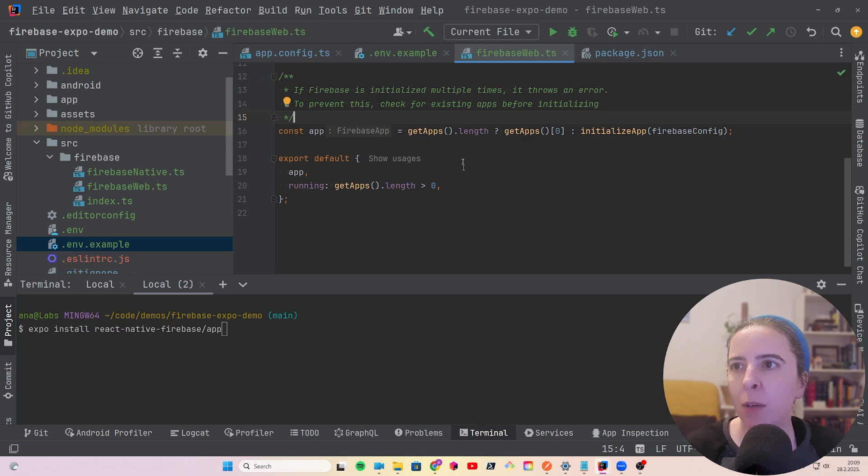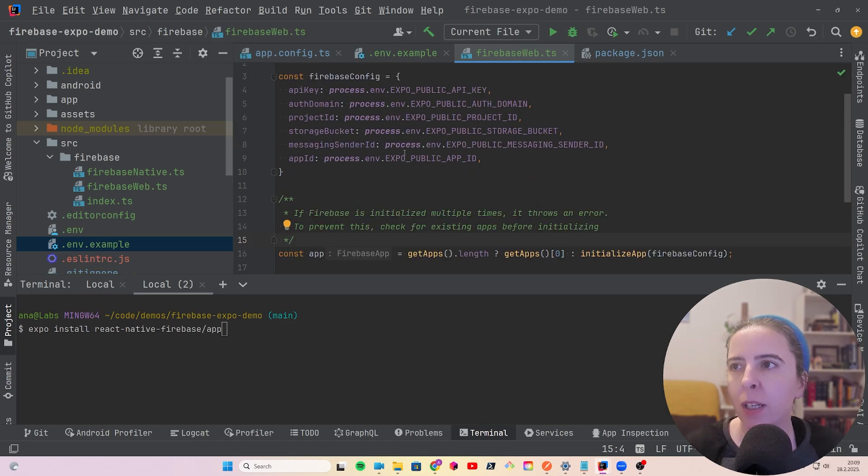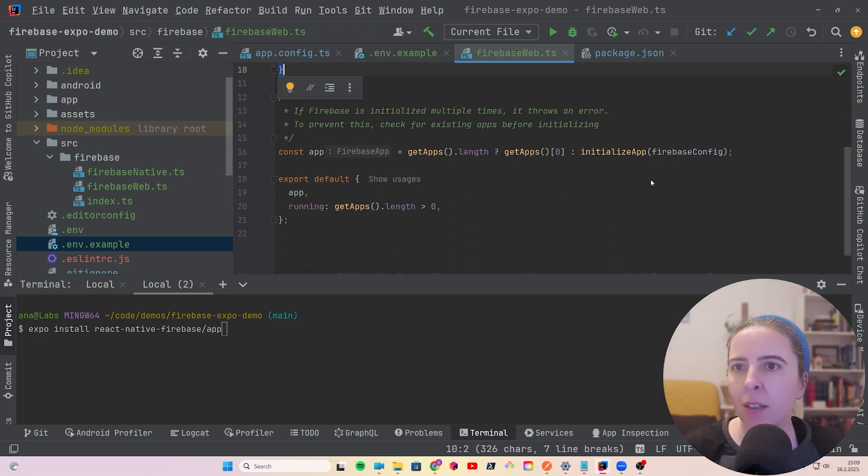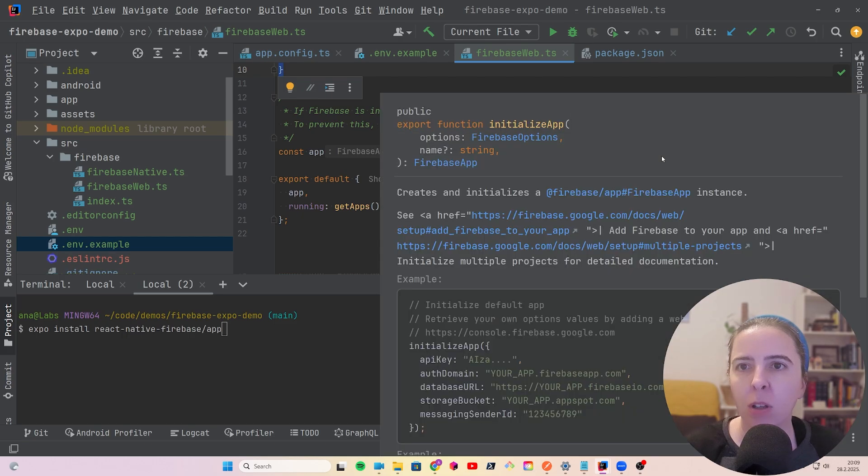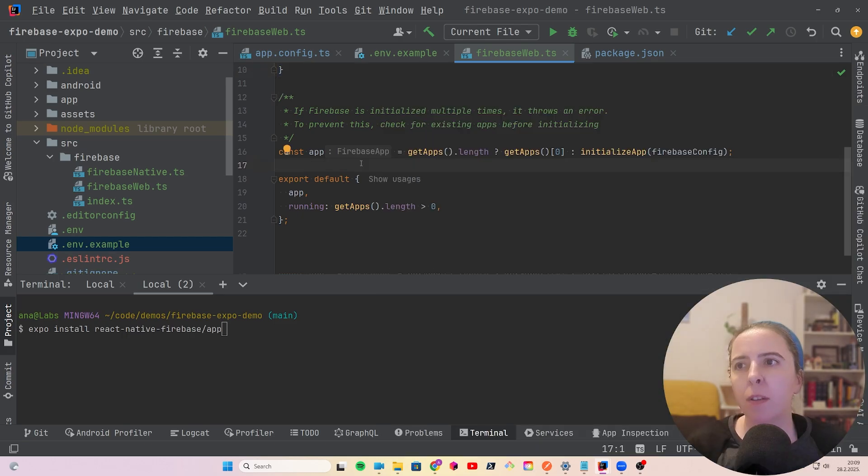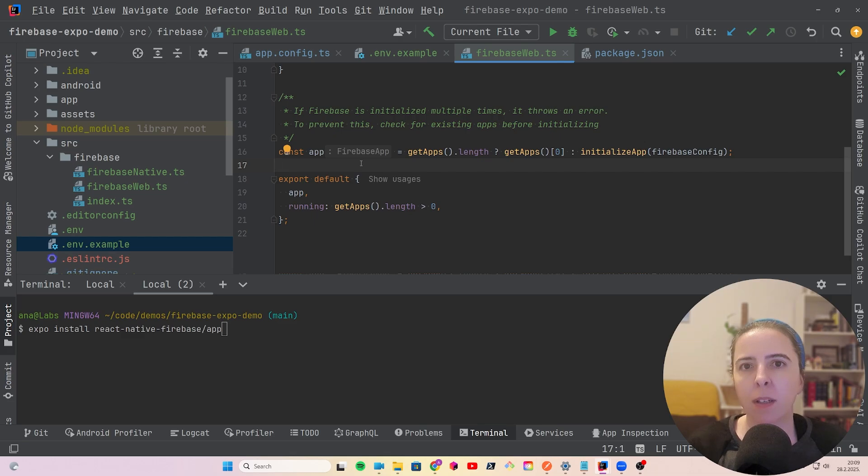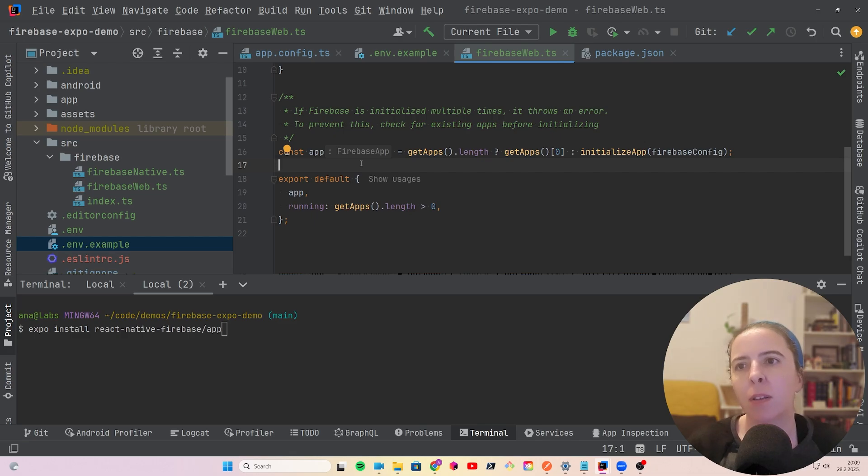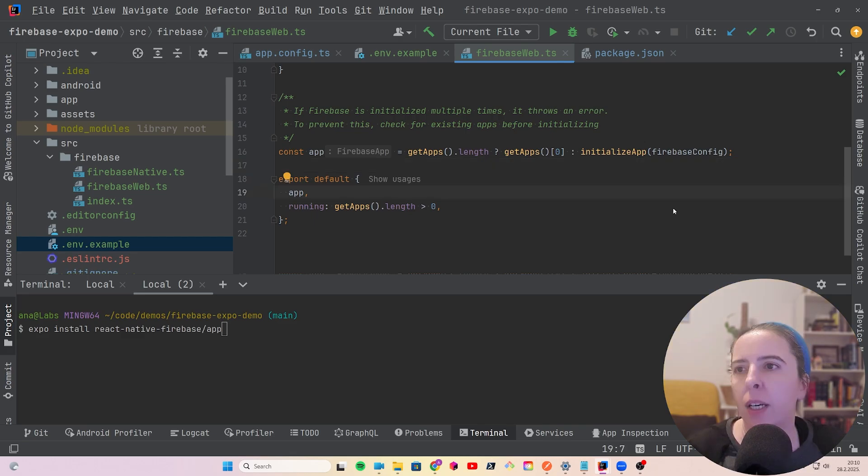And my Firebase for web looks like this. And it is initialized just by calling the initialize app. What's important to note that Firebase can only be initialized once, otherwise it will throw an error. And what I usually how people solve this issue is by checking if there are already the apps that are running, if they are running, return the first app, otherwise initialize that app.